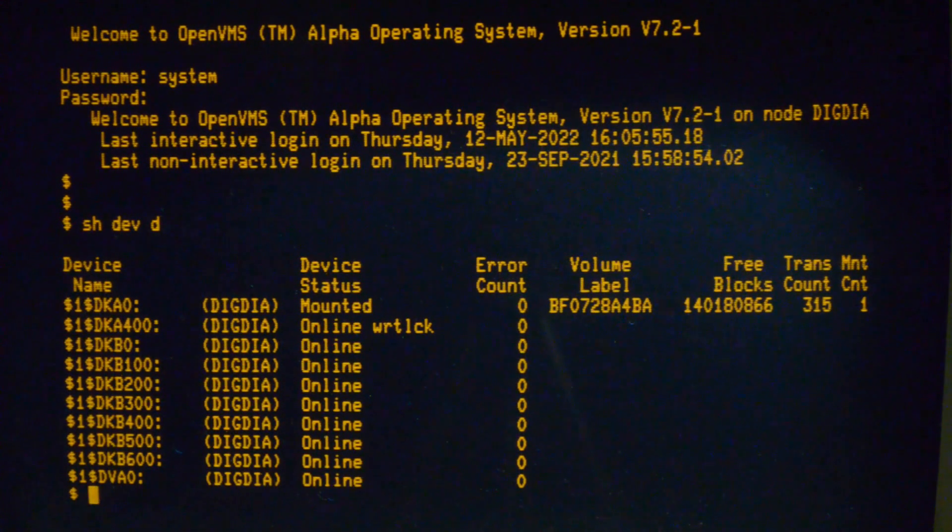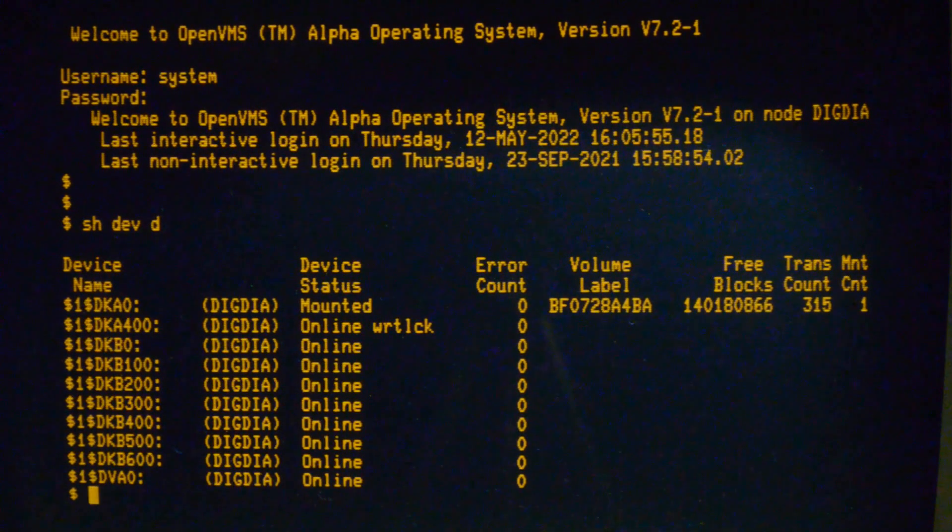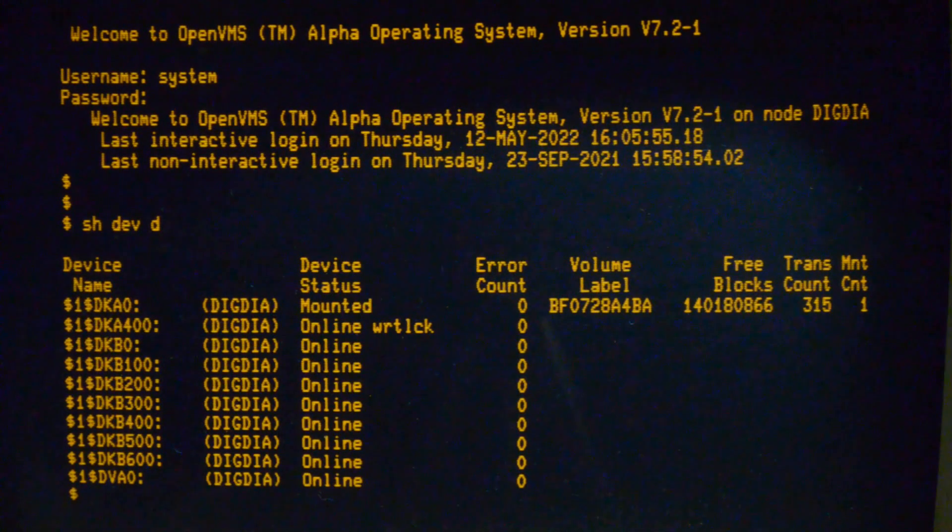So all our drives are there. I've got it plugged into a second SCSI card rather than the internal one. That's why it's showing up as DKB and not DKA.